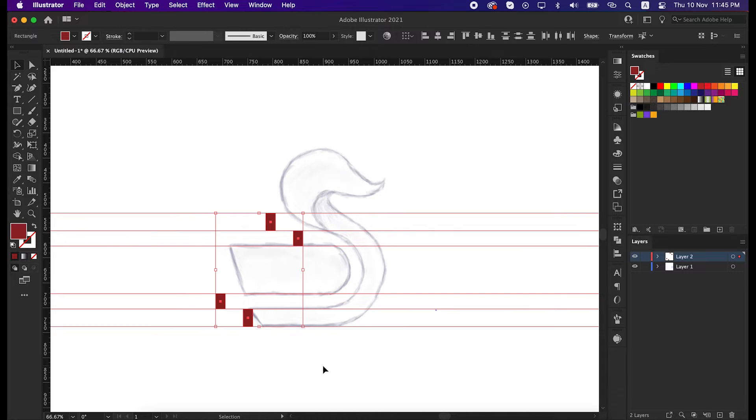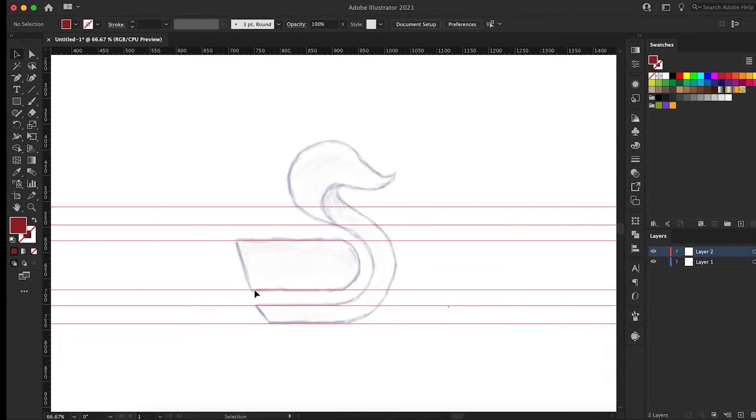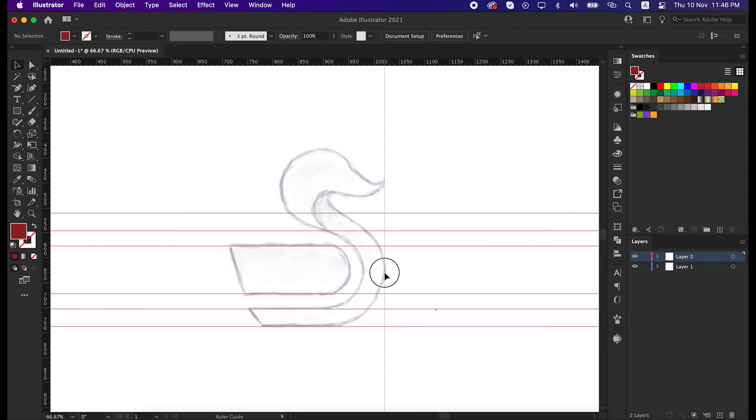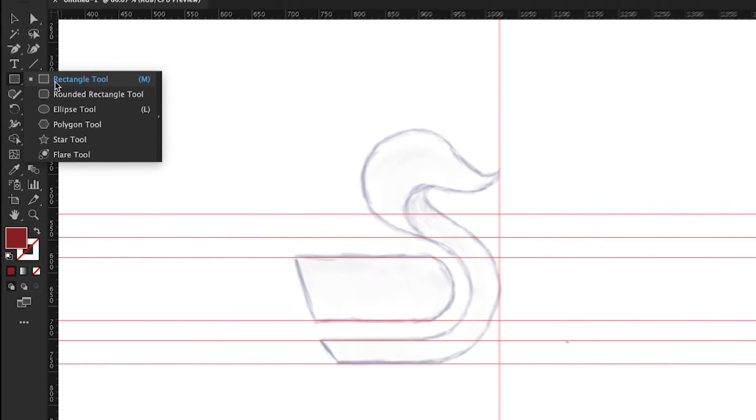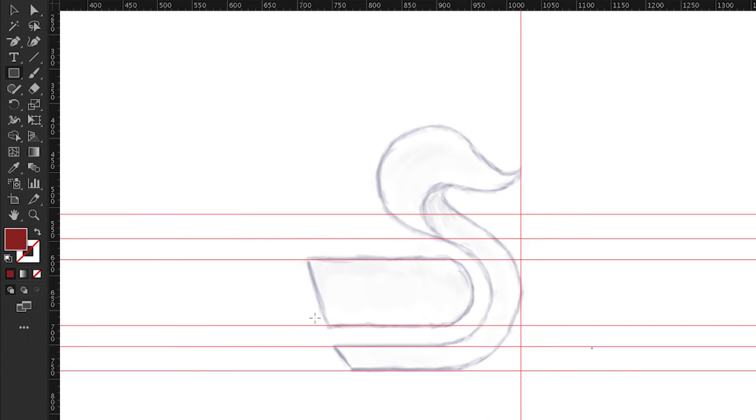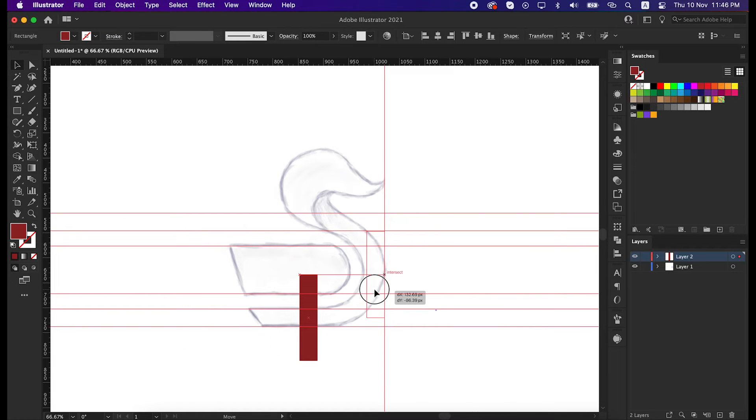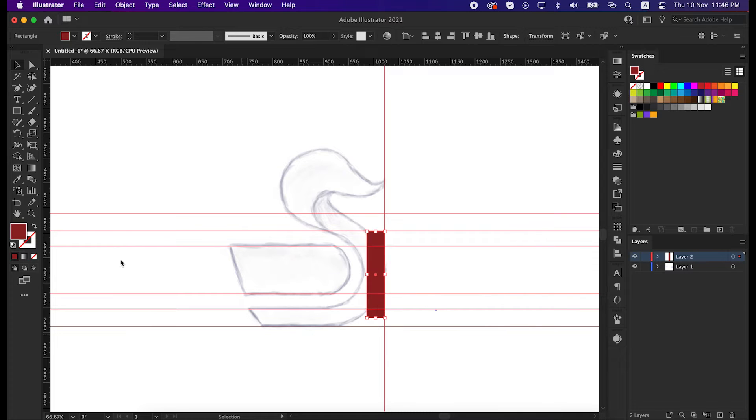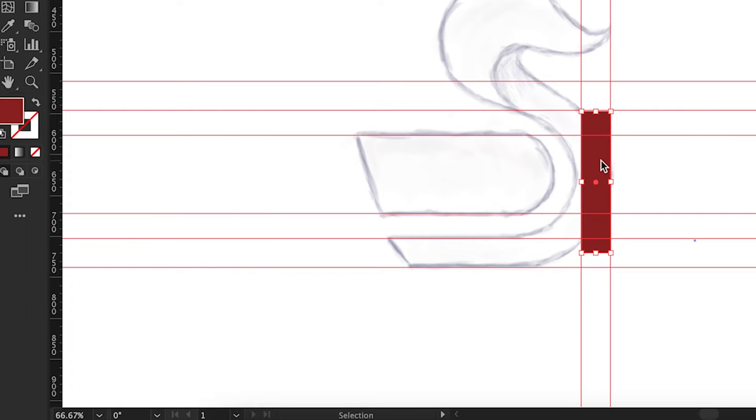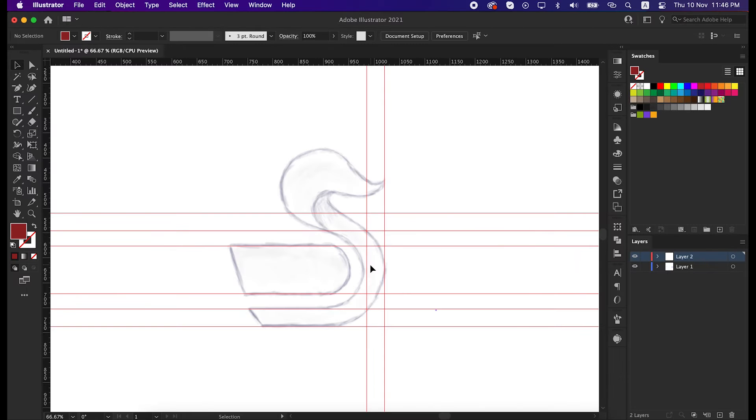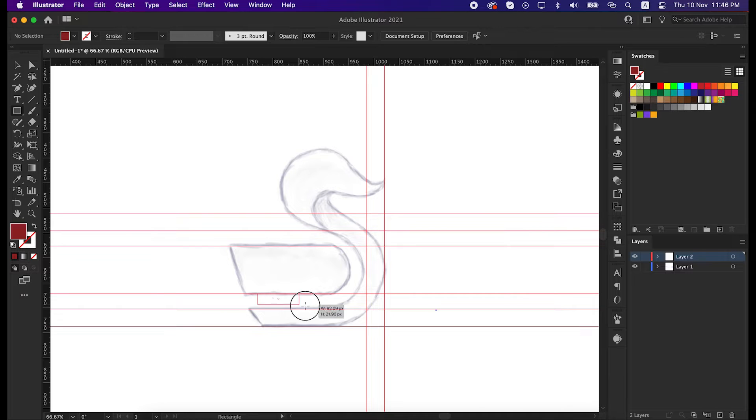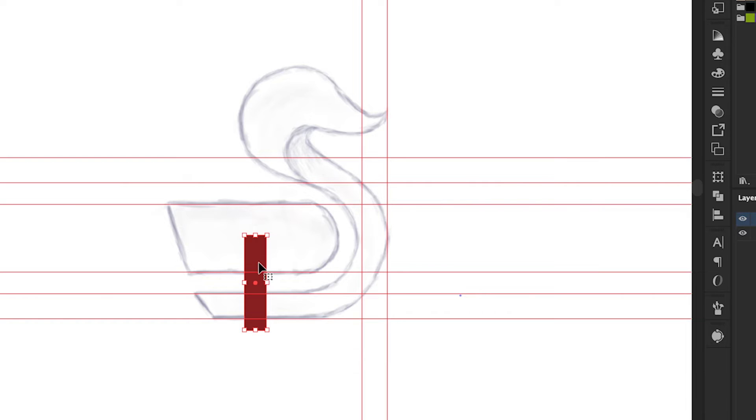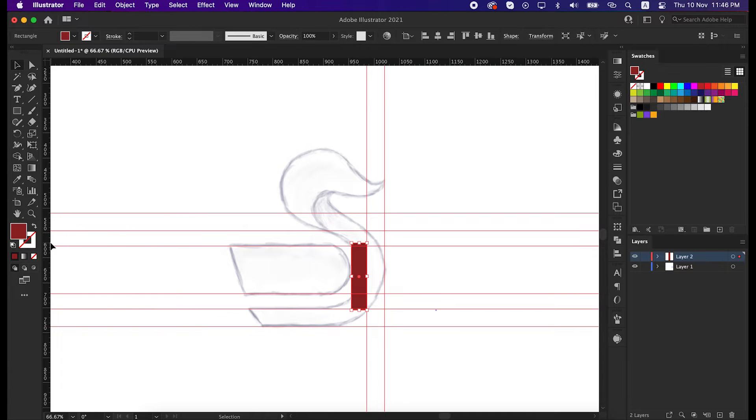Now delete this. Now drag a vertical line and align it with the end line of the logo. Take the rectangle tool again and draw a shape between these two guides. Rotate it and place it here. Drag the vertical line again and align it with this rectangle. Take the rectangle tool and draw a shape between these two guides. Rotate that and place it here, and then take a vertical line again and align it with the sketch line.